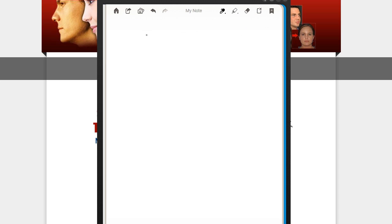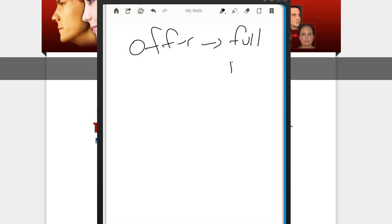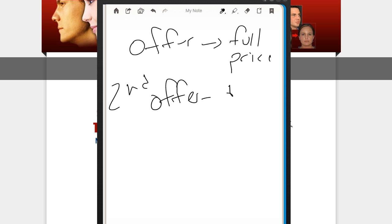Basically, you need three things. First, you need your offer. That's number one. That's going to be your full price offer. Then you need a second offer. This is going to be that discount. And then you need a squeeze page.